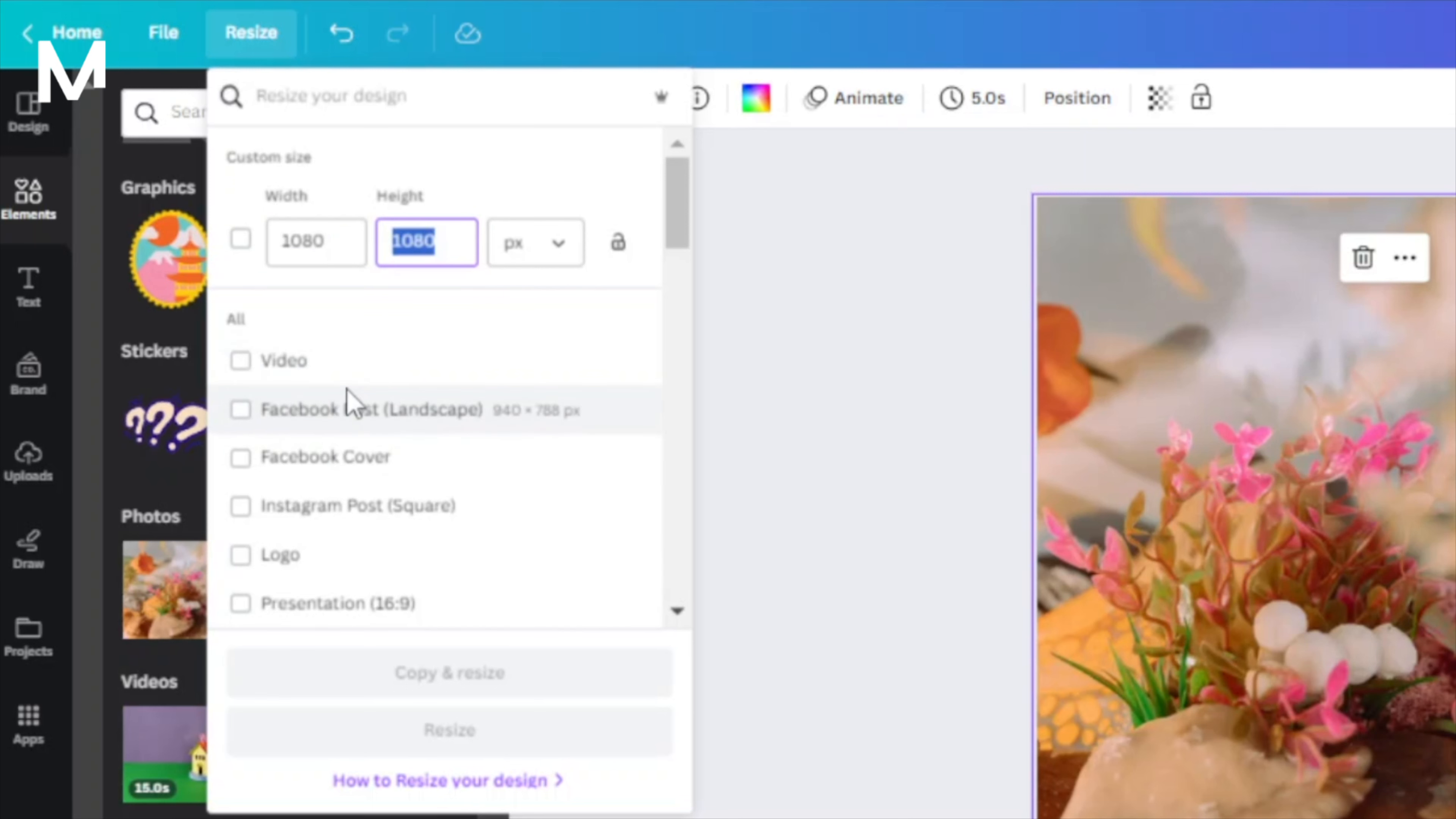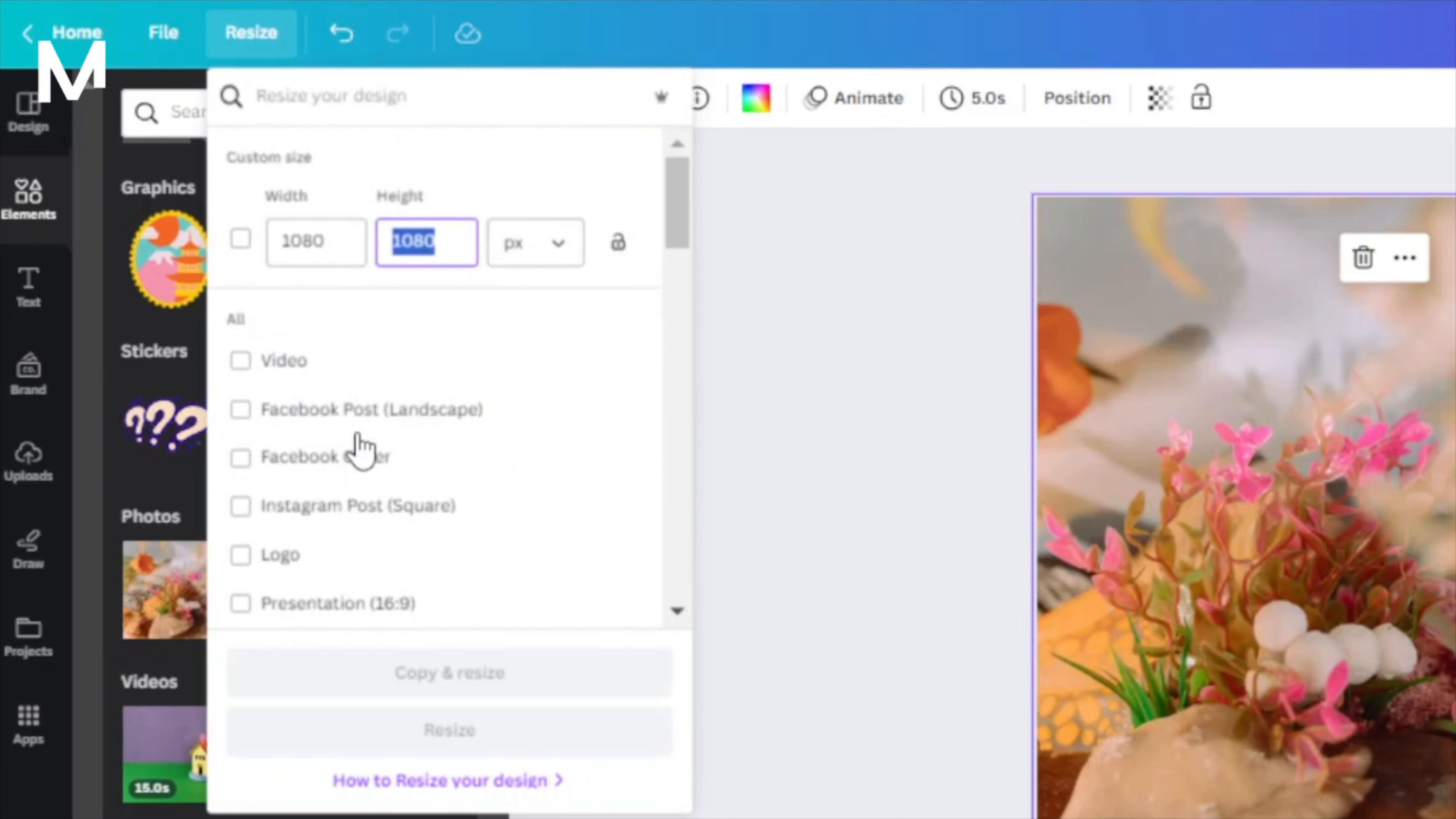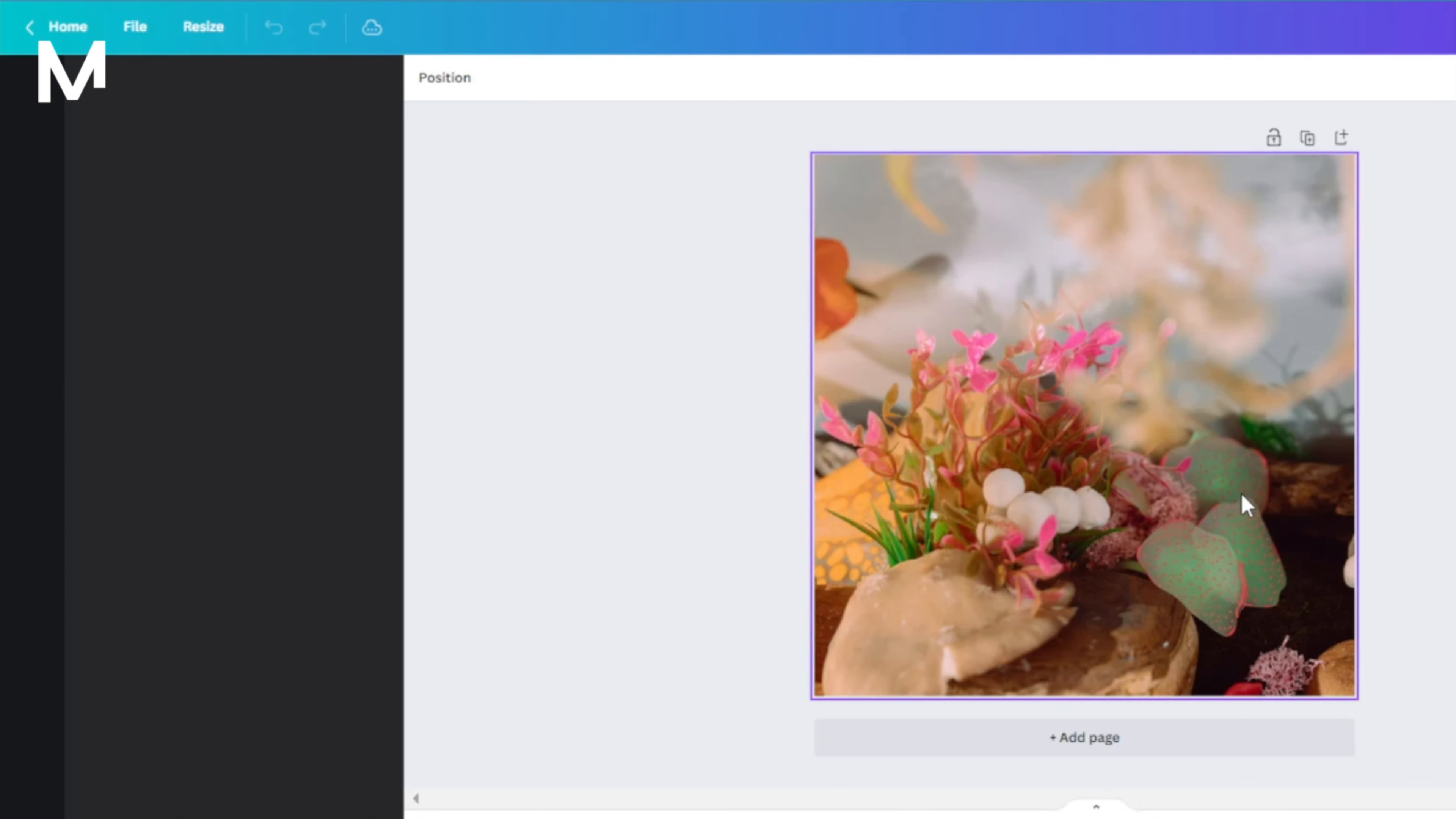Canva also provides a variety of templates with predefined sizes for your convenience. Please note that some of these templates may require a premium account. You can either have a premium account ready, or take advantage of Canva's 30-day free trial to access these templates.